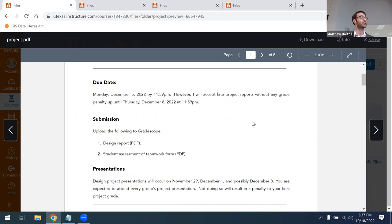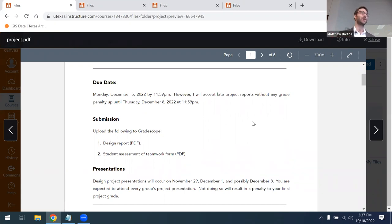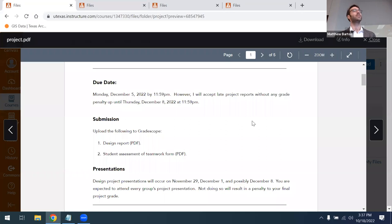There will also be a final design presentation. These will occur tentatively on November 29th, December 1st, and possibly December 8th. Note that you're expected to attend every group's project presentation — if you don't, you'll get a penalty to your final project grade. Please be considerate and watch all of your colleagues' design presentations. For the presentations, we'll be inviting guests from industry and from the city to come and review your presentation, so you get the real-world experience of having your designs reviewed by an external party.